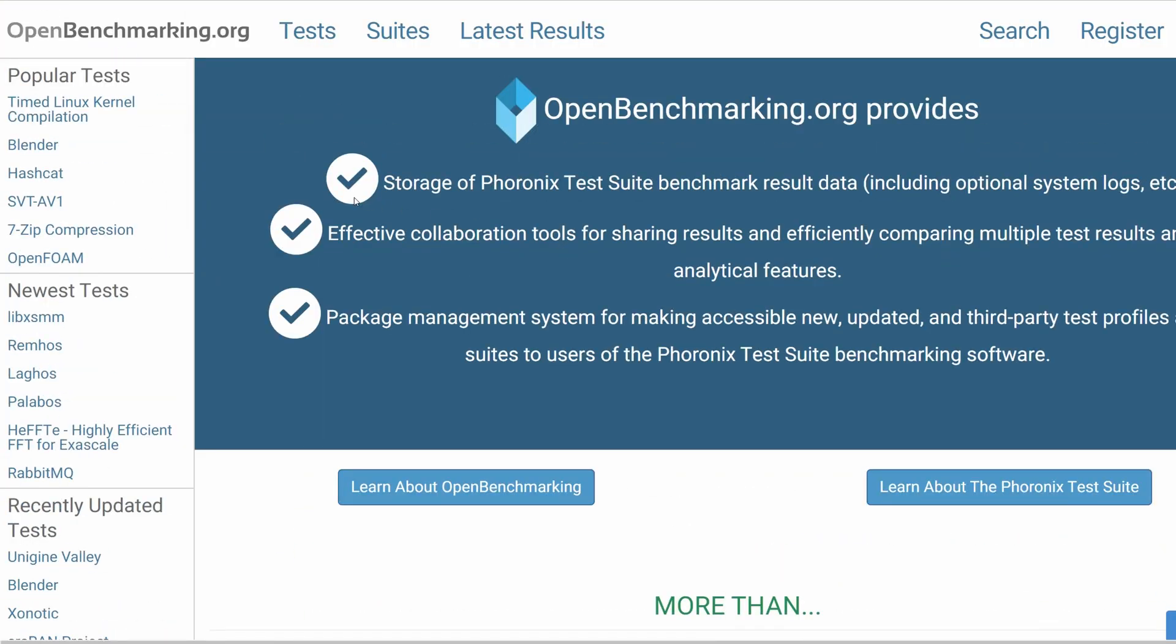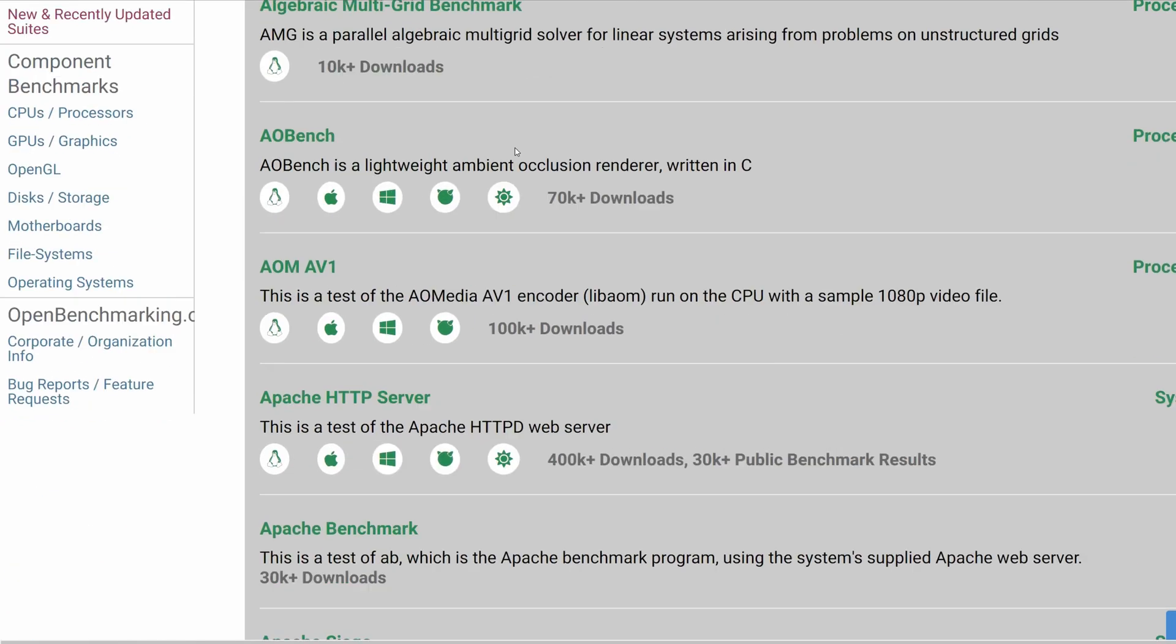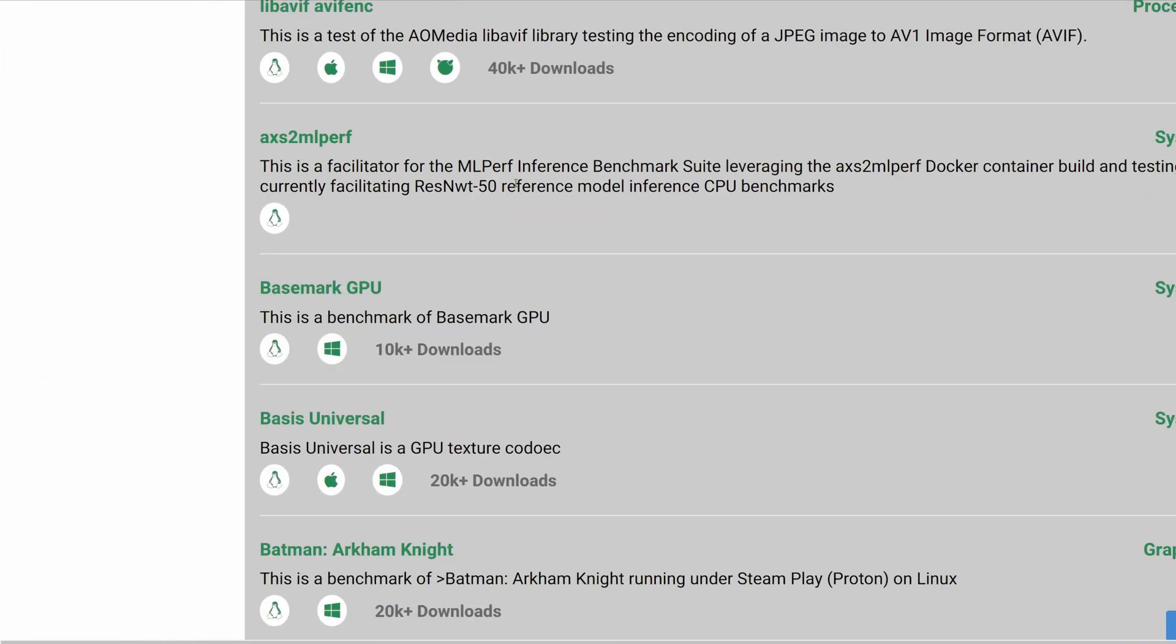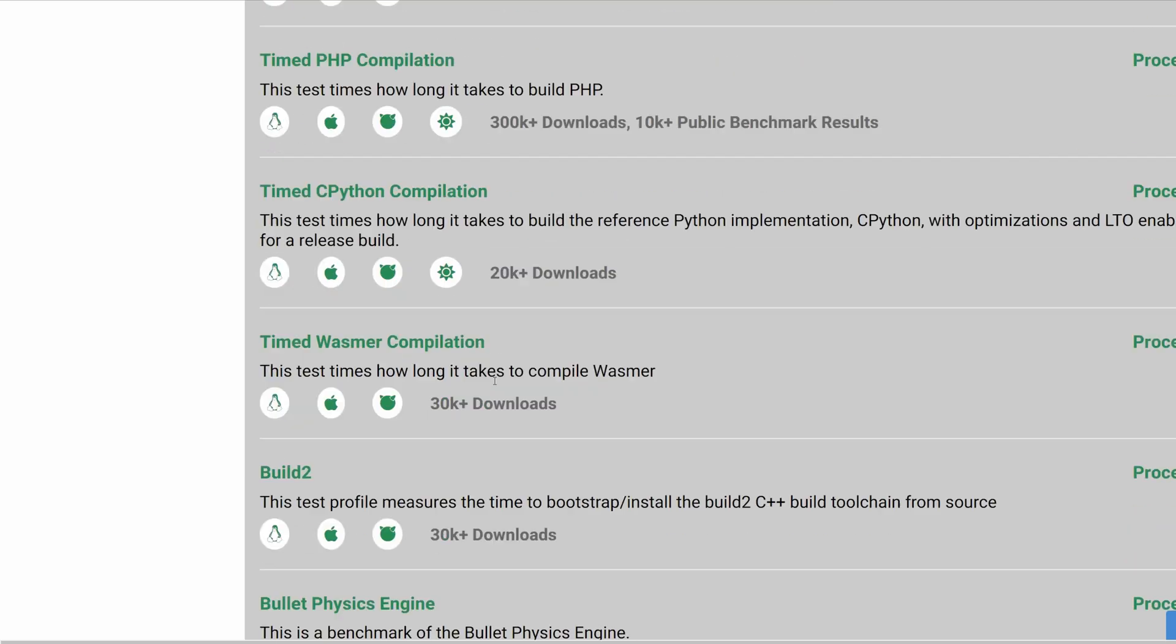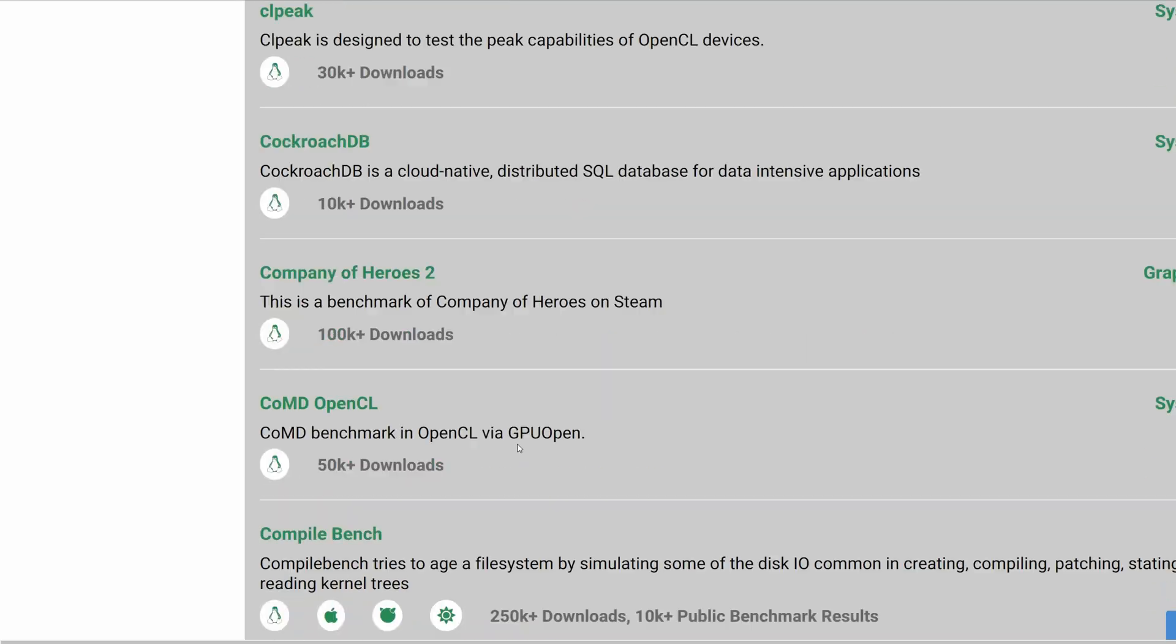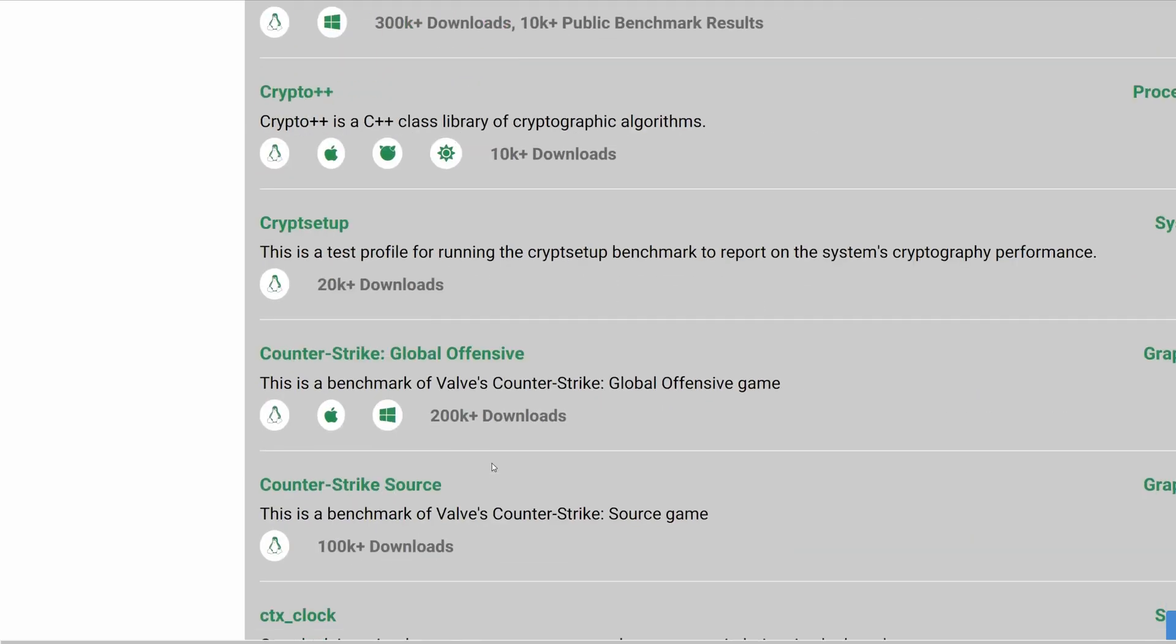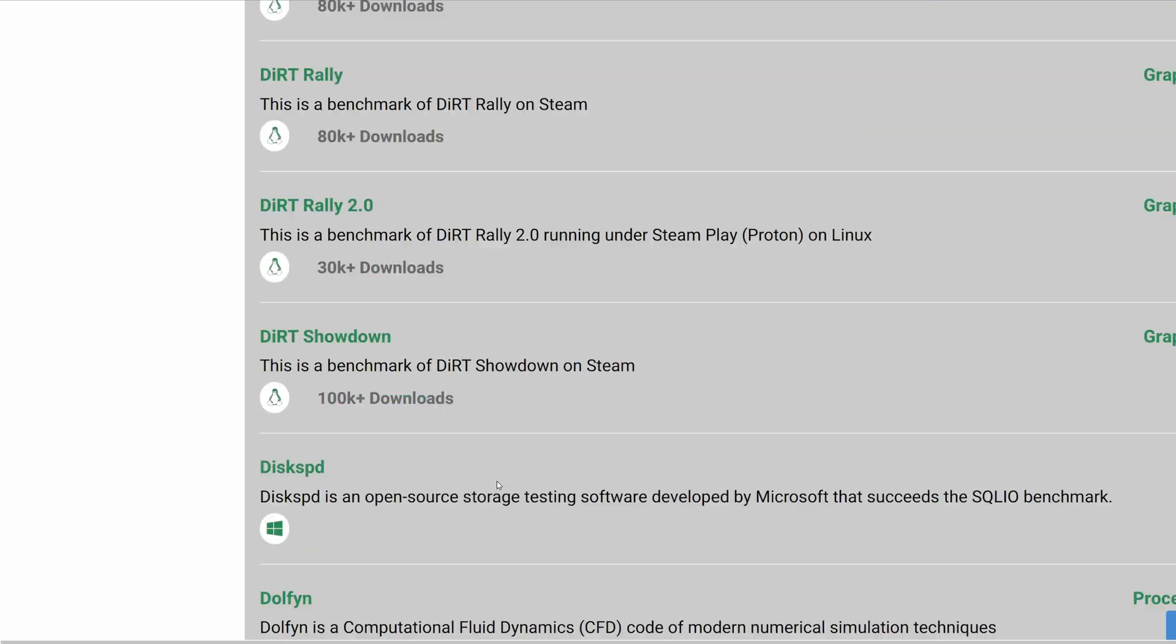So what exactly can we benchmark? Basically everything. Go to openbenchmarking.org website where you can find all tests available. If you would like to test all of them, that would take a little long, like a couple of weeks. So of course, choose ones that are meaningful to you.